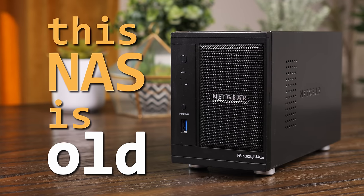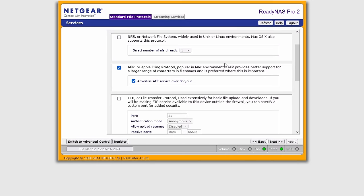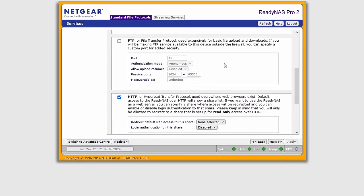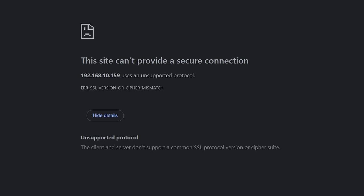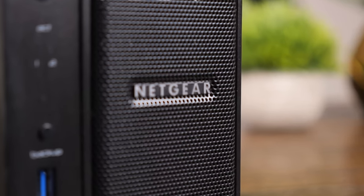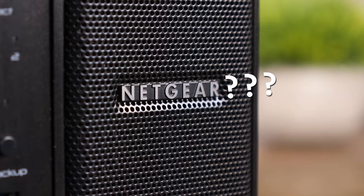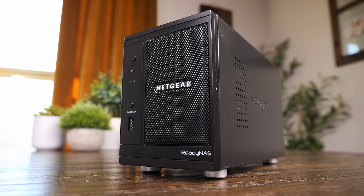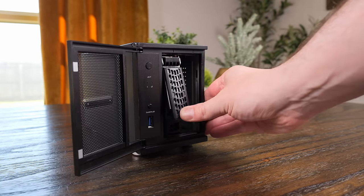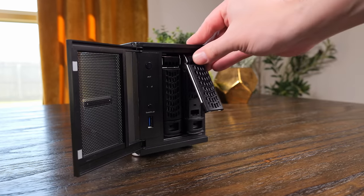This NAS is old, and I don't think I'm exaggerating that much because when this thing first came out, I didn't even have a driver's license yet. It uses deprecated protocols, is plagued with vulnerabilities, and was made by Netgear. But as surprising as it may seem, this little old NAS isn't dead just yet.